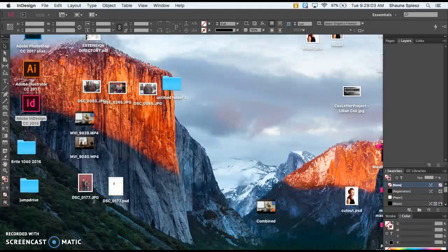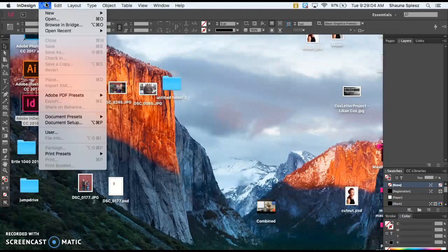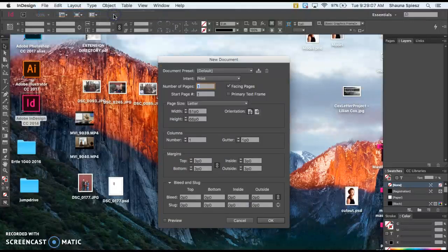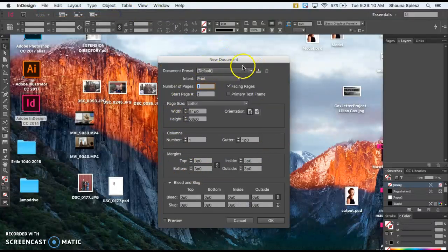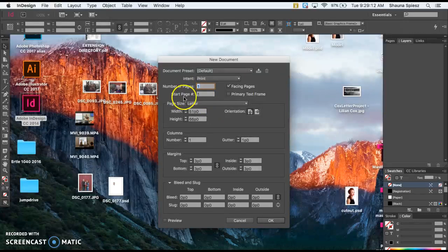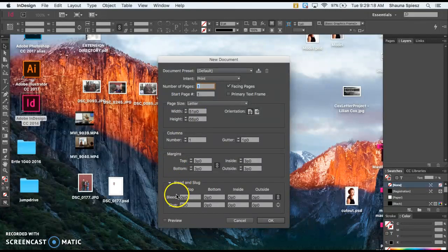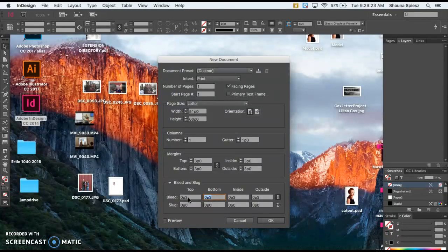In InDesign, go to File, then New, then Document. I'm going to leave all these settings the same because my page size is already set to Letter, which is regular paper size for the magazine cover. For the bleed, I'm going to change this to 0.25, hit Tab, and it adjusts the rest. Then hit OK.